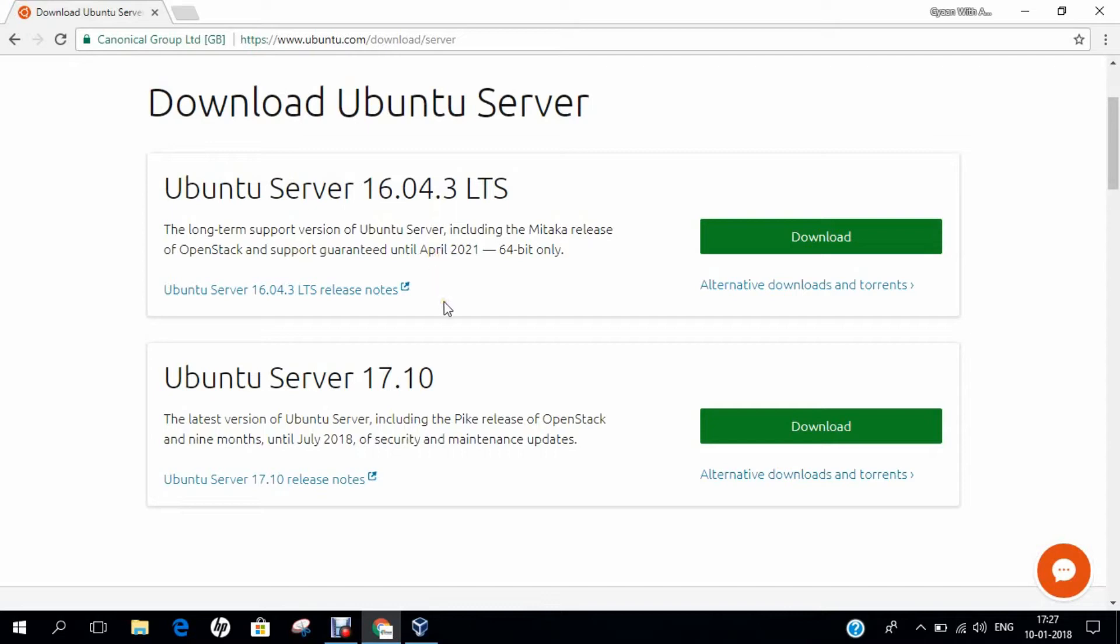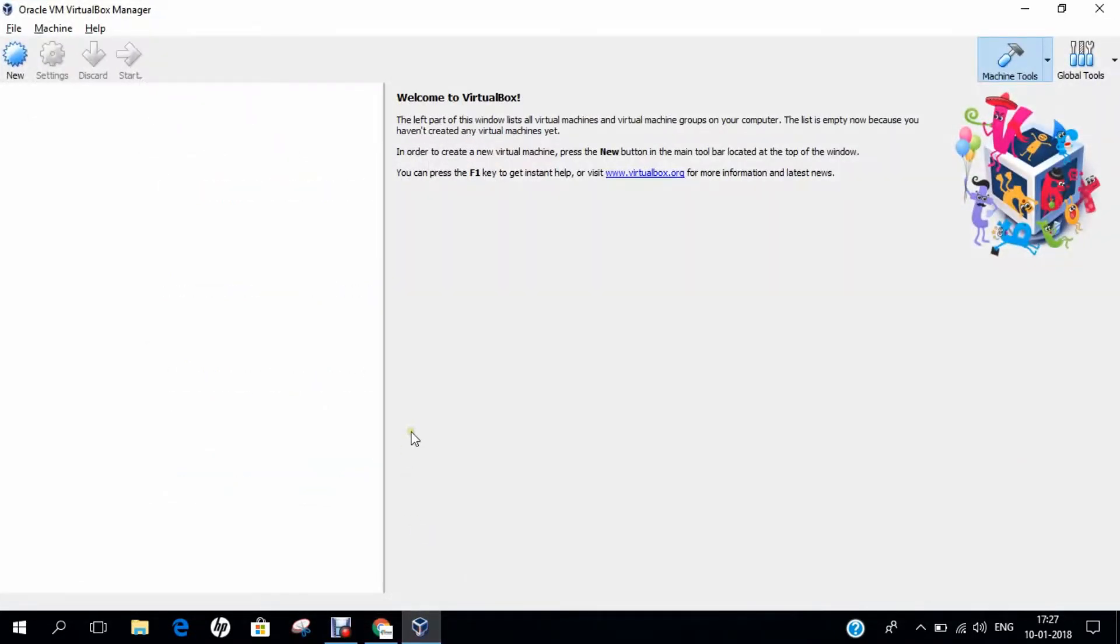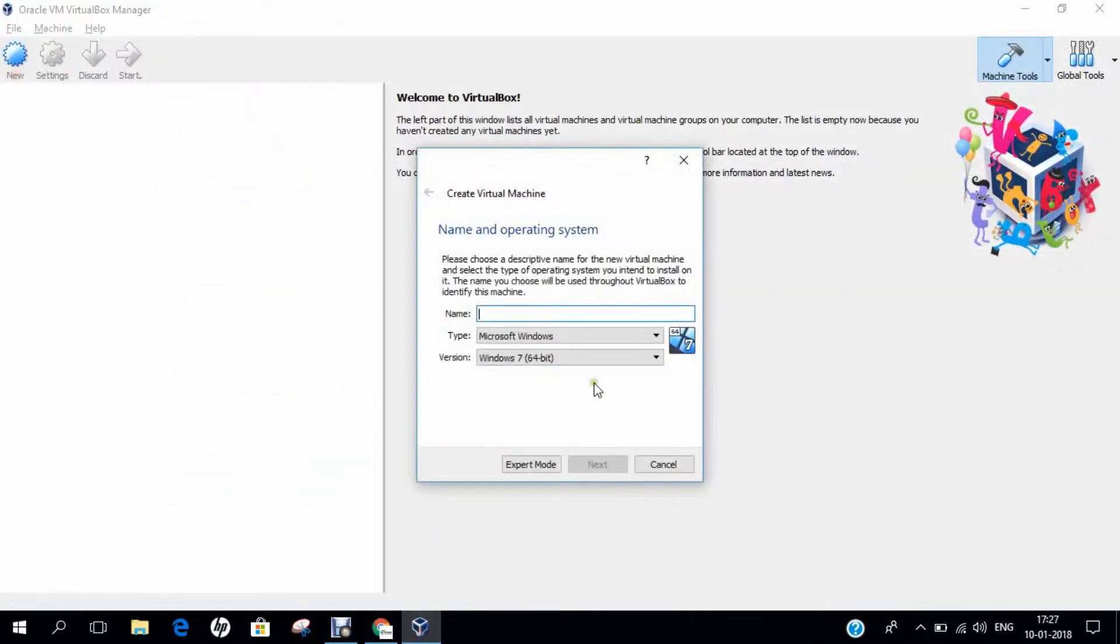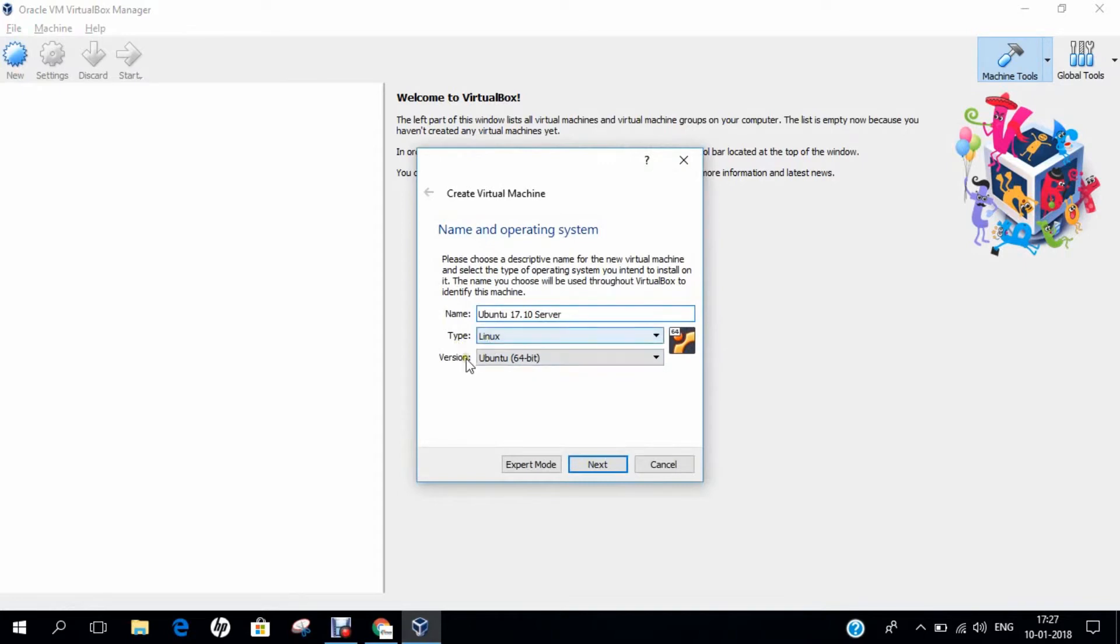Let's dive on Oracle VirtualBox and see step by step how to install Ubuntu Server 17.10 in a highly simple and easy manner. You can see that I have already started Oracle VirtualBox so you just have to click on New. Type the name Ubuntu 17.10 Server or any name you like. Type will be Linux and version will be Ubuntu 64-bit.